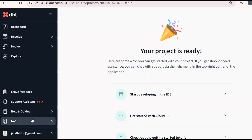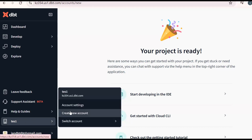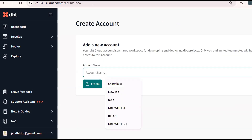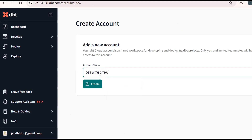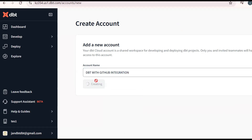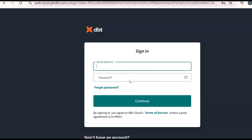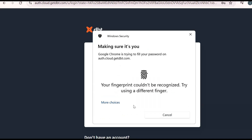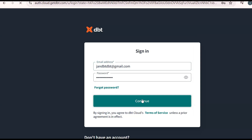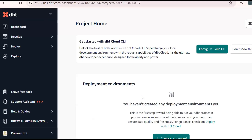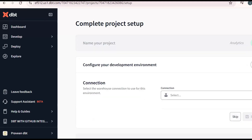So this is my dbt Cloud account. Click on the username to create a new account. I'm trying to create a dbt with GitHub integration. Next, click on Connections and add a new connection.